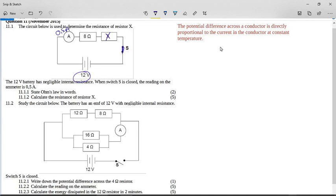State Ohm's law in words. Here is Ohm's law in words — learn your definitions. Make sure that you write 'at a constant temperature' or you will not get both marks for your definition.